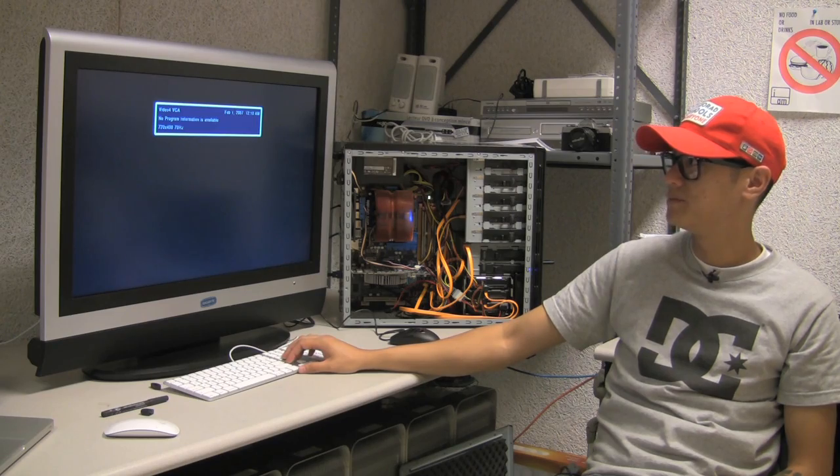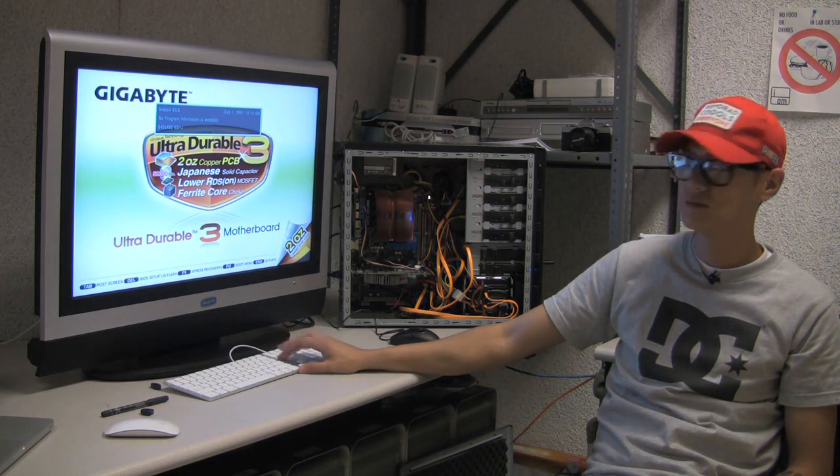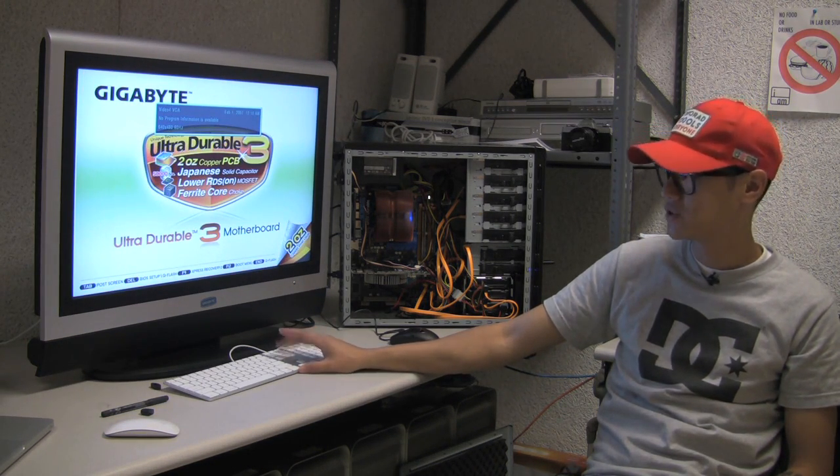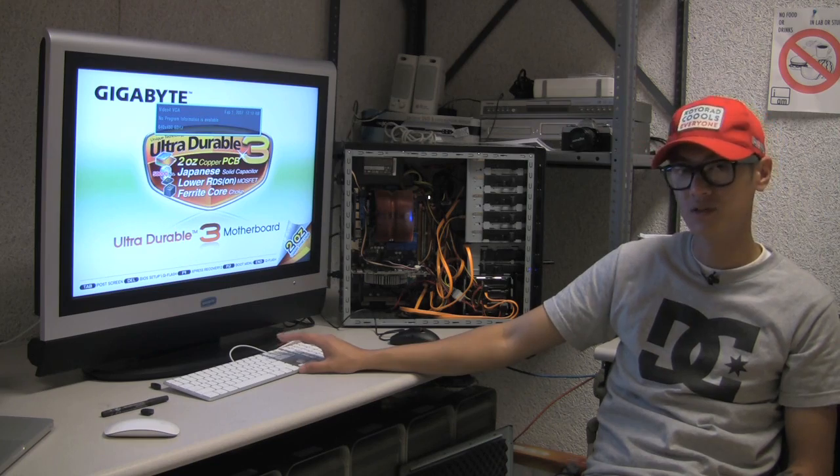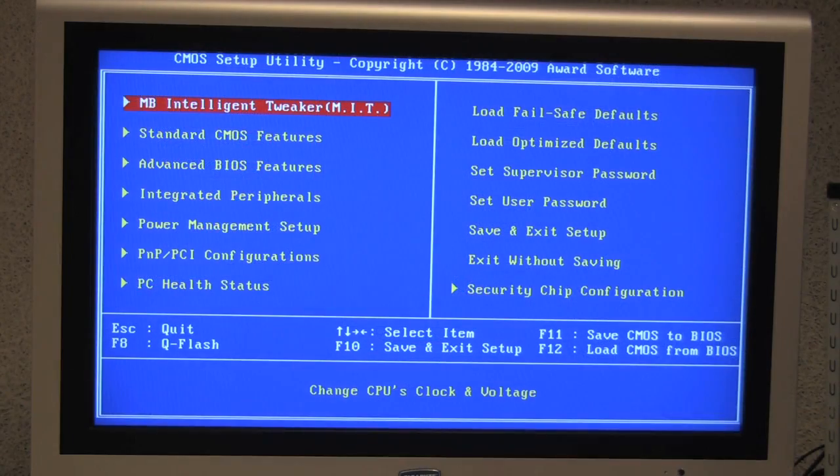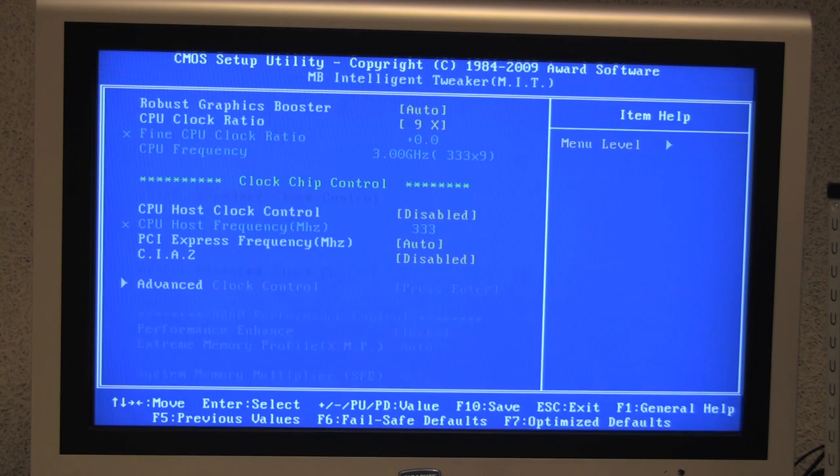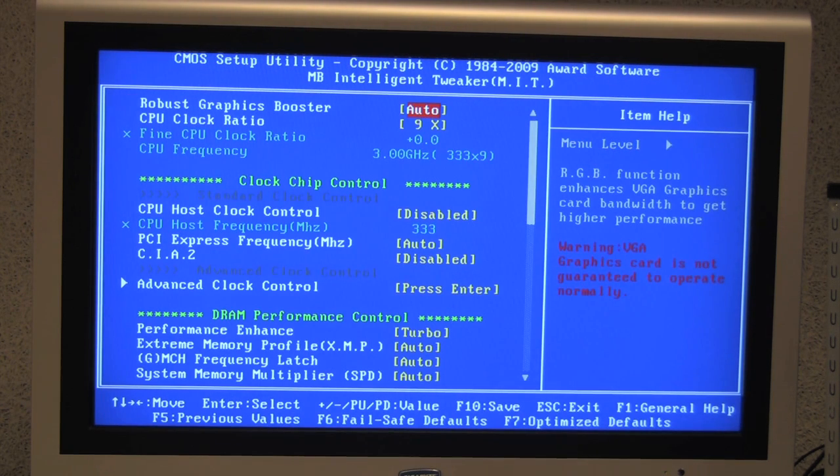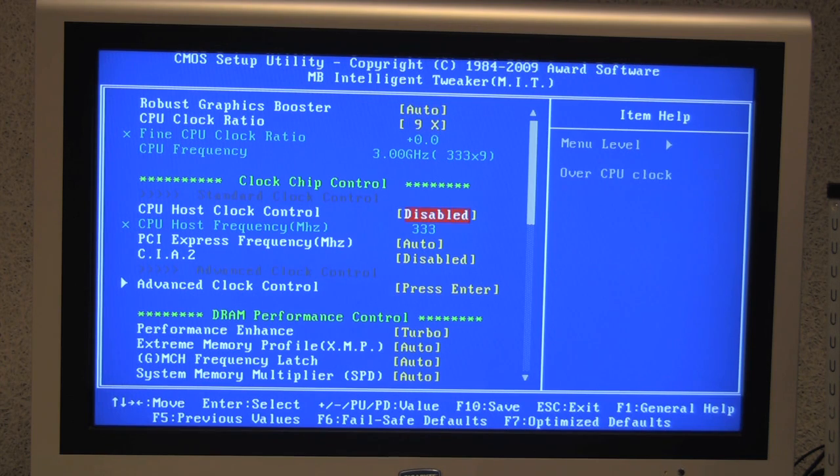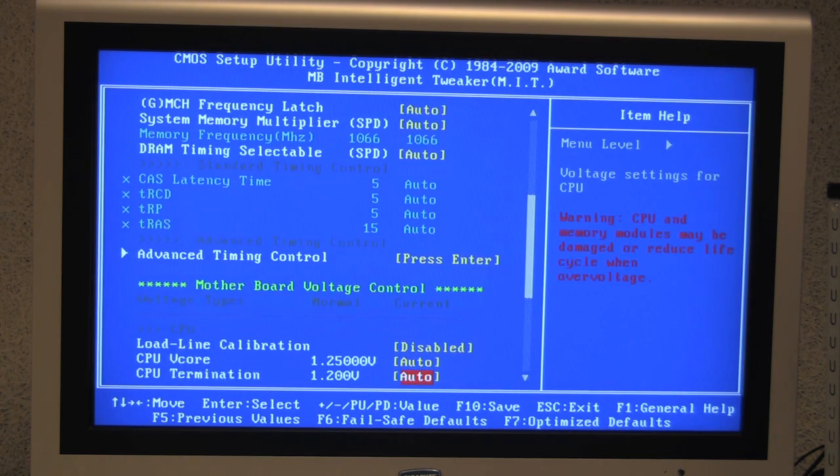And once it starts up you press delete and go ahead and press it a couple of times and make sure that it is going to go into the BIOS settings. So now we are in the BIOS and what we are going to do is go through the first setting. There isn't anything in here, if everything is set to default, you should leave it alone. There is nothing that you need to set in here.